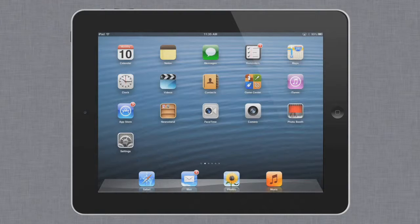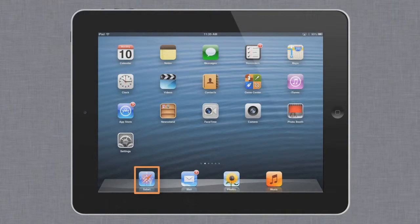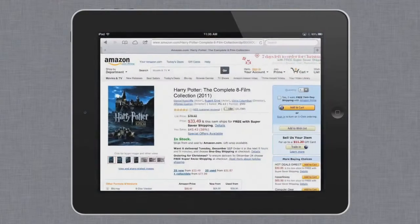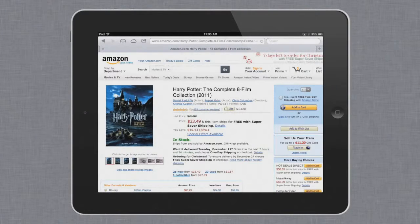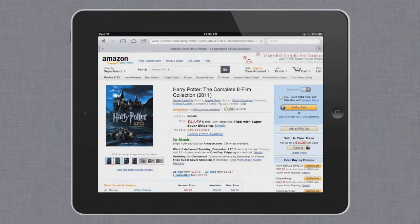To open any app, all you have to do is tap the icon. Why don't we try Safari? There's much more to iOS than simple taps and swipes, though. Here are some other gestures you can try to get the most out of the iPad's powerful touchscreen.